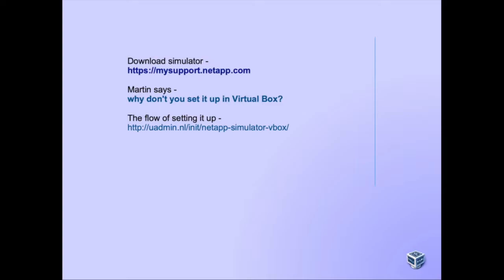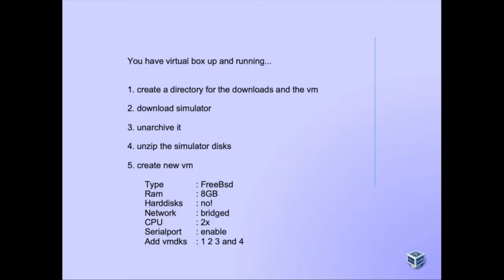So this is what we'll do. The prerequisite is that you have VirtualBox up and running. I'm using a MacBook for this, but obviously you could be running Windows or Linux.